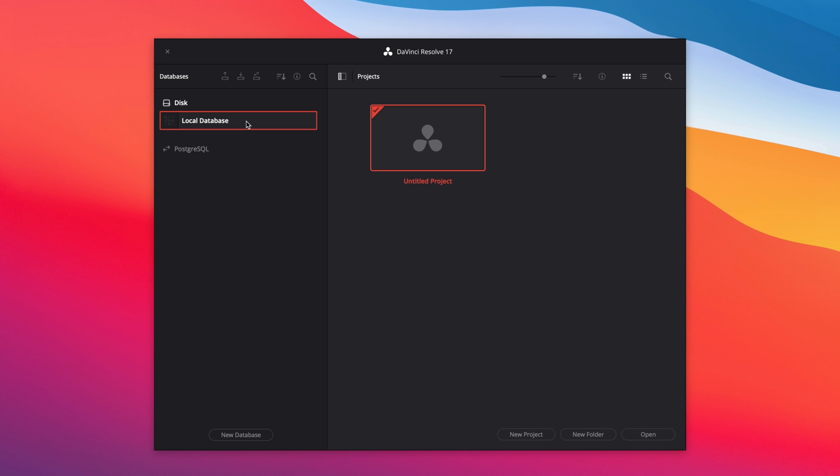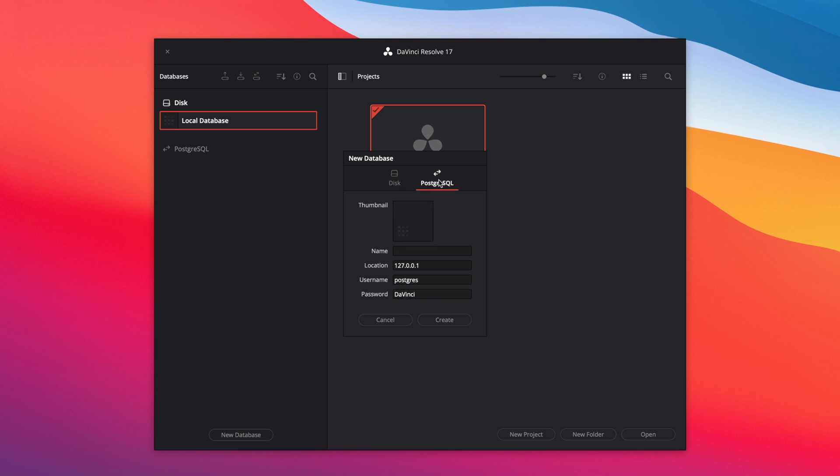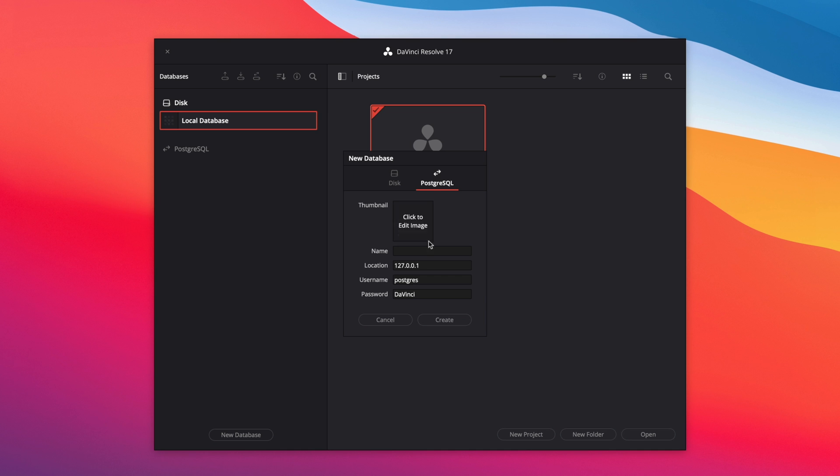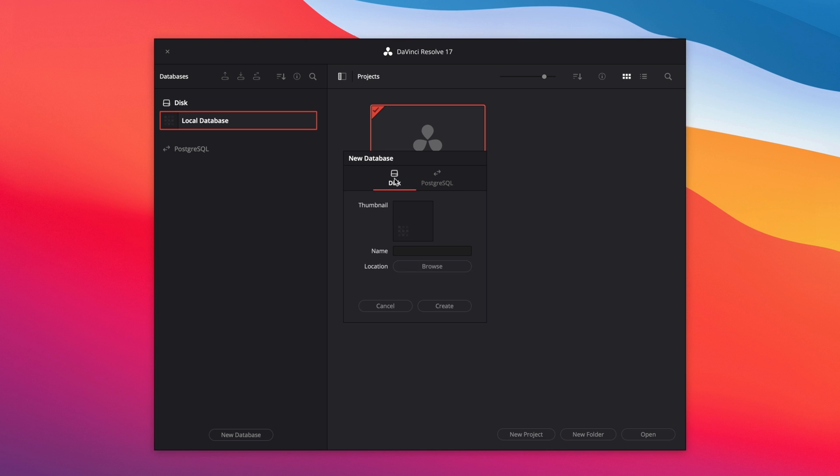To create a new database, you just have to click on New Database, then a new window will appear. You will have a choice between a disk or PostgreSQL database. You will have to name it, and for the PostgreSQL database, you will have to enter the IP of the SQL server and the login information. As I'm working alone with my local storage, I will stay with a default local disk database.